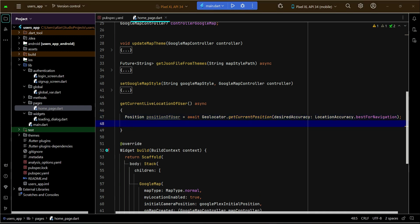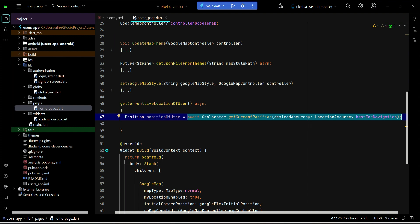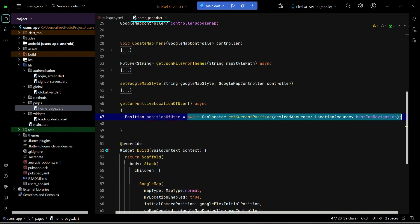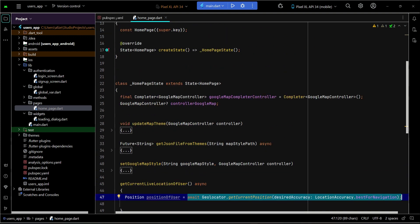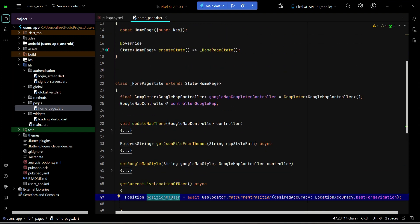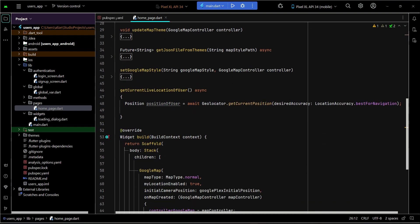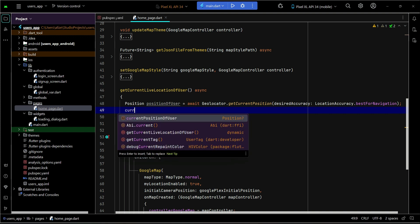So what we did here is get the user's current location and assign it to 'positionOfUser'. The current location simply means the position in latitude and longitude. Since we need this variable globally, we will also create another variable and give it the name 'currentPositionOfUser'. Then we assign 'positionOfUser' to our 'currentPositionOfUser'.